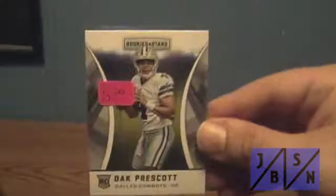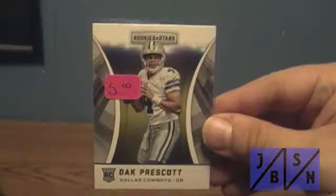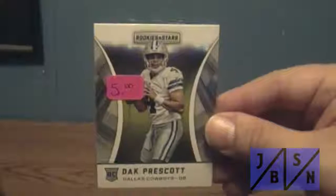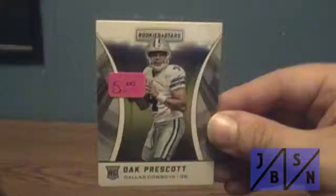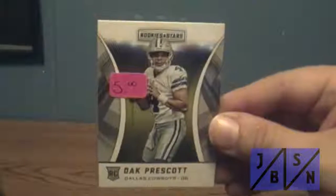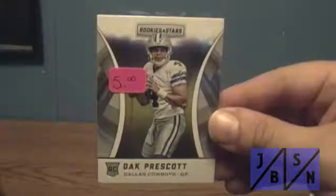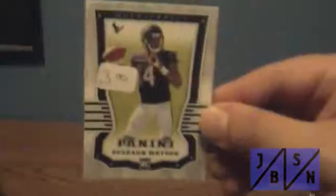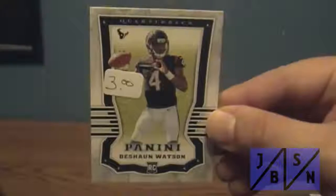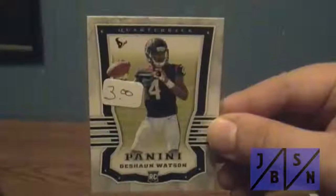Picked up this rookie card of Dak Prescott. And by the way, ignore the prices that you see on there. I actually got them for less than that. Picked up this rookie card of Deshaun Watson.